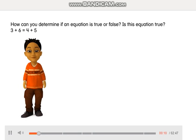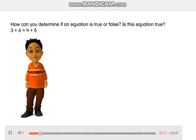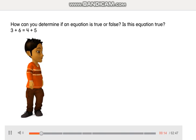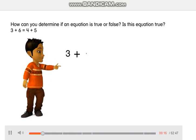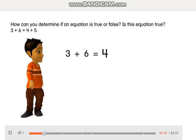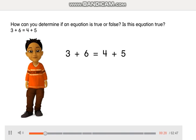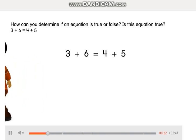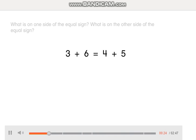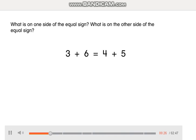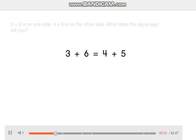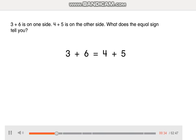How can you determine if an equation is true or false? Is this equation true: 3 plus 6 is equal to 4 plus 5. What is on one side of the equal sign? What is on the other side? 3 plus 6 is on one side, and 4 plus 5 is on the other side.